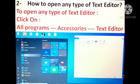Next comes how to open any type of text editor. To open any type of text editor, click on All Programs, then Accessories, and then Text Editor. As you can see, this is the complete picture which shows how to open a text editor. So children, first you will click on All Programs, then you will go to Accessories, and then you can open any type of text editor.